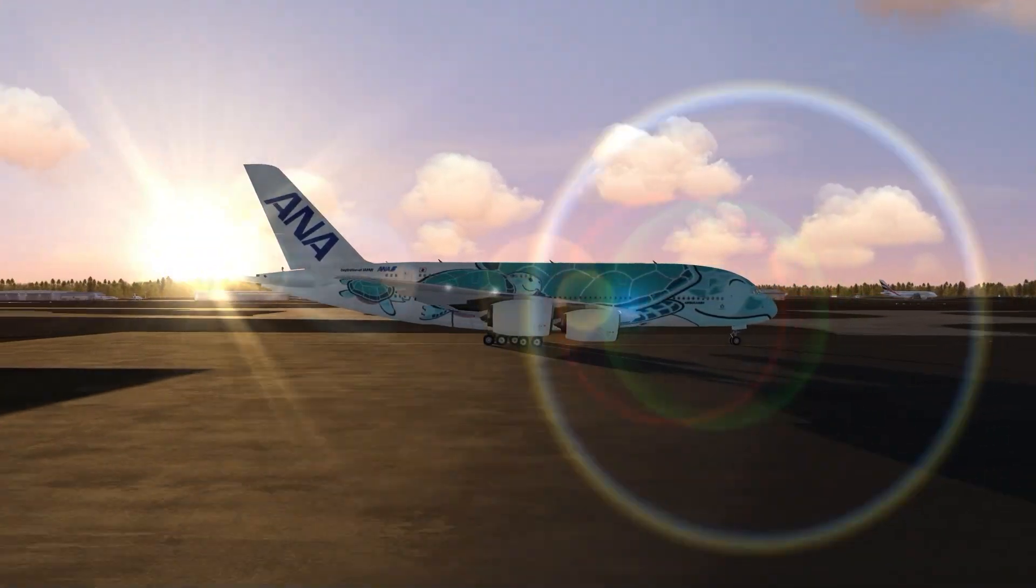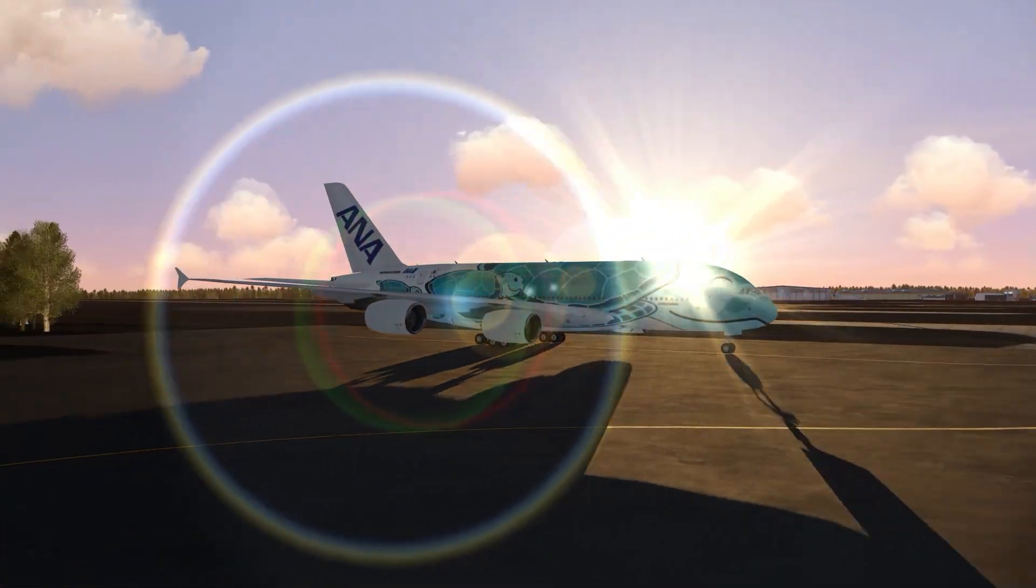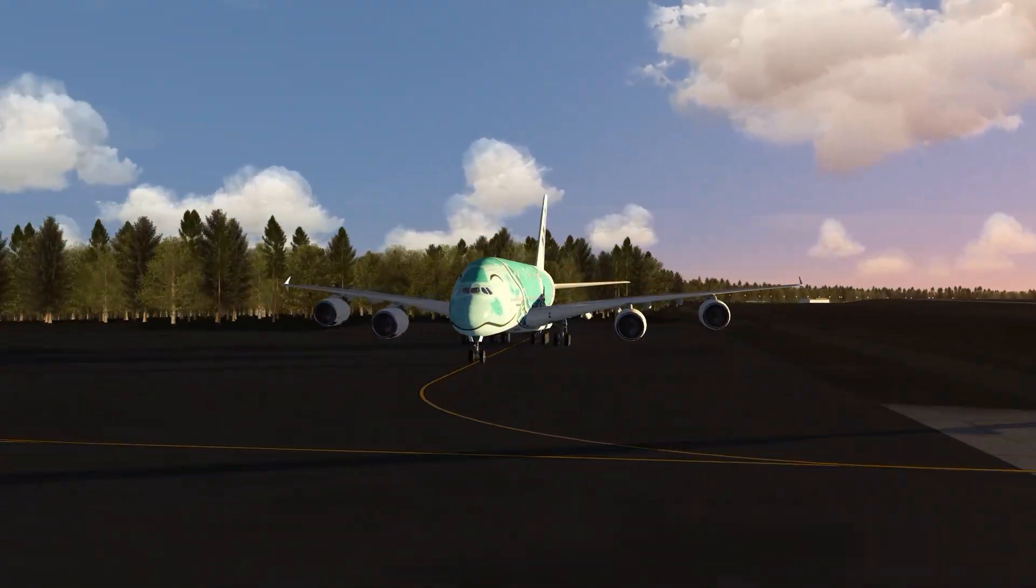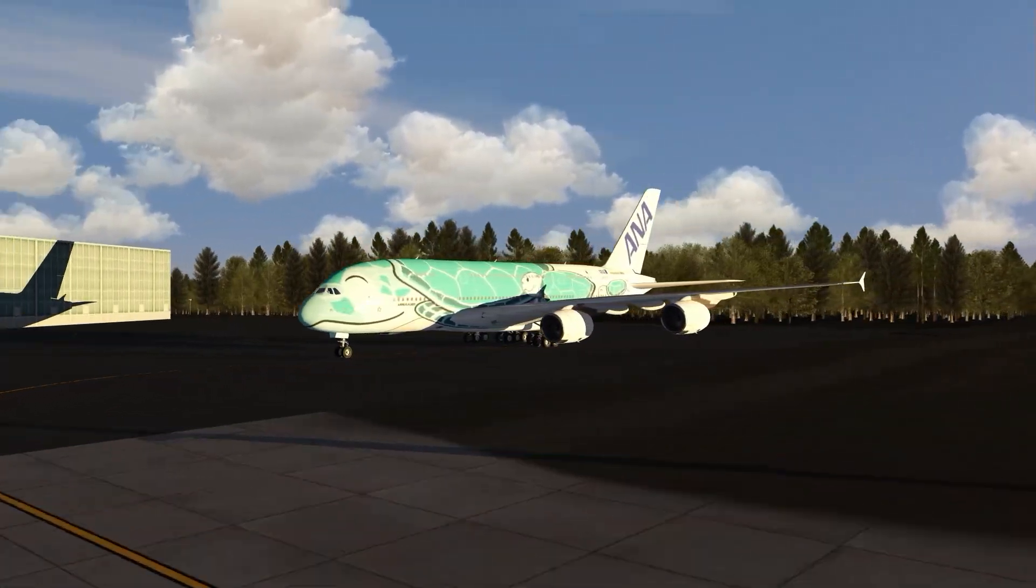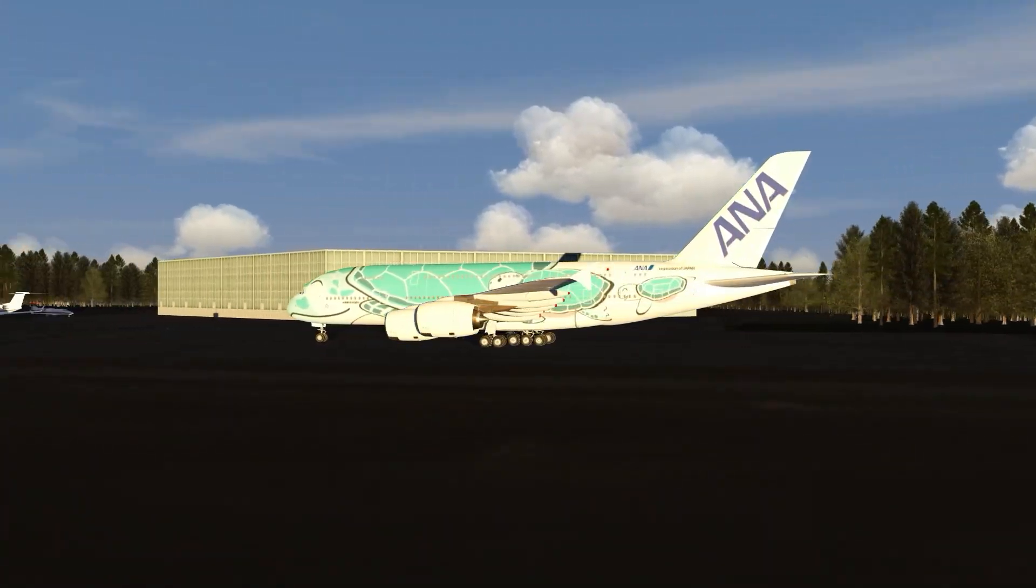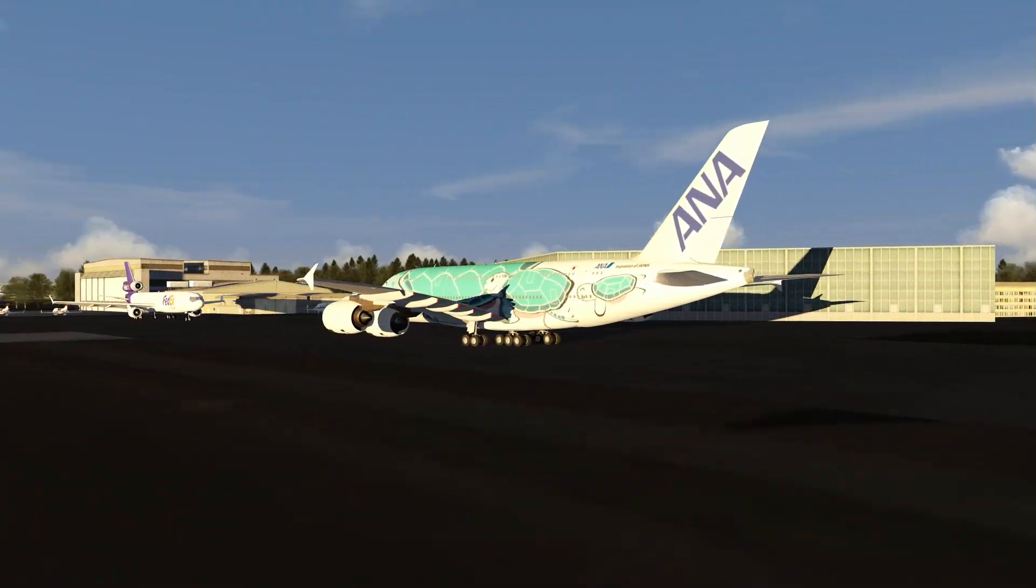Welcome back to AeroFly FS4 and the Airbus A380. Today we're going to start this superjumbo from cold and dark, so let's jump in and begin.